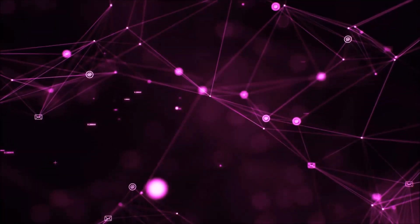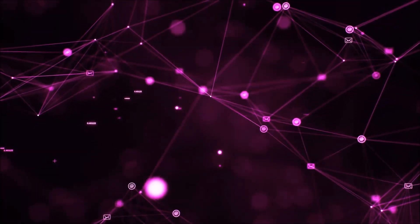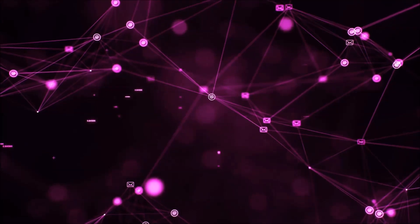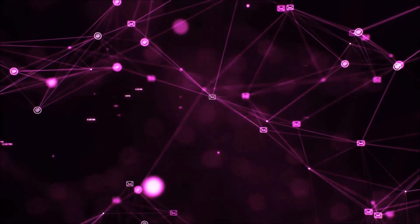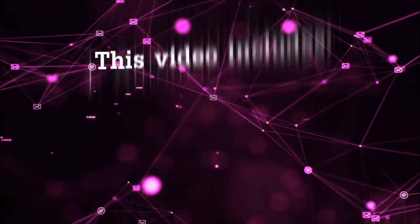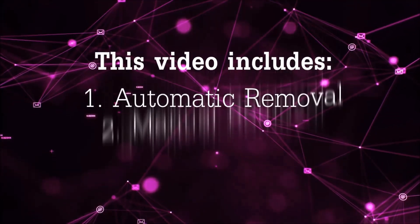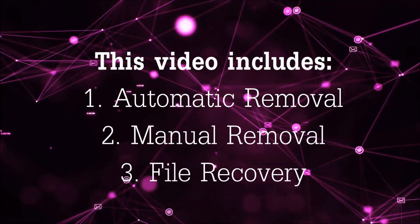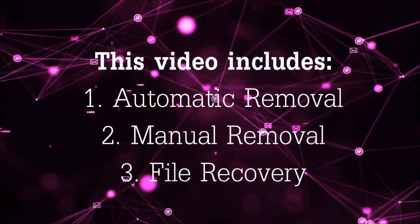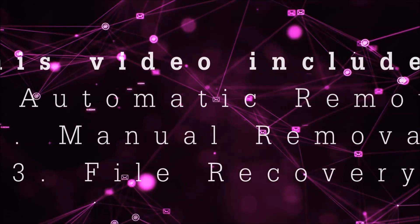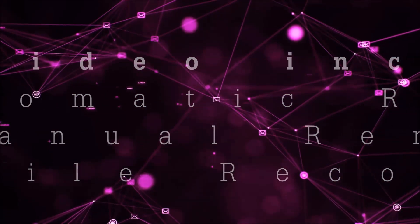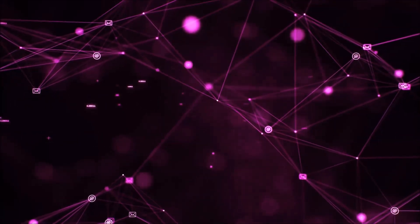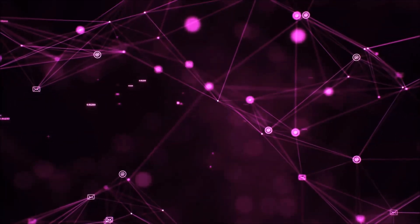Hello guys! Now I'm going to be taking you through the removal process of this nasty ransomware virus from your computer. This video is going to include three parts: automatic removal, manual removal, and I'm going to show you some file recovery methods that you can use to try and get your files back.